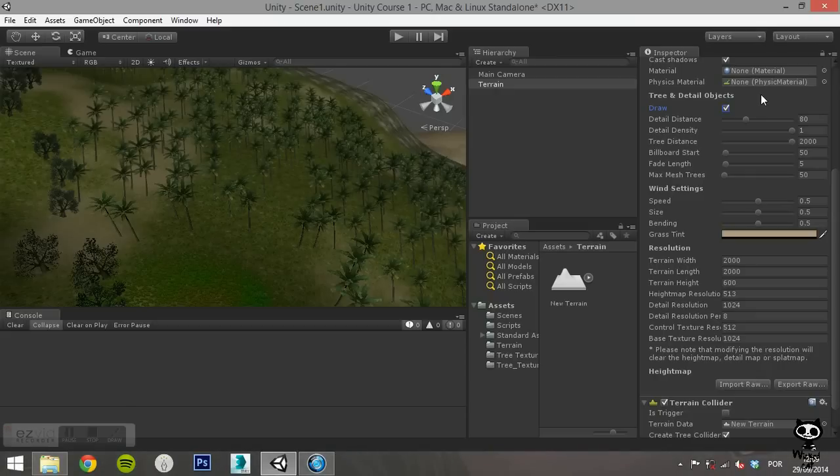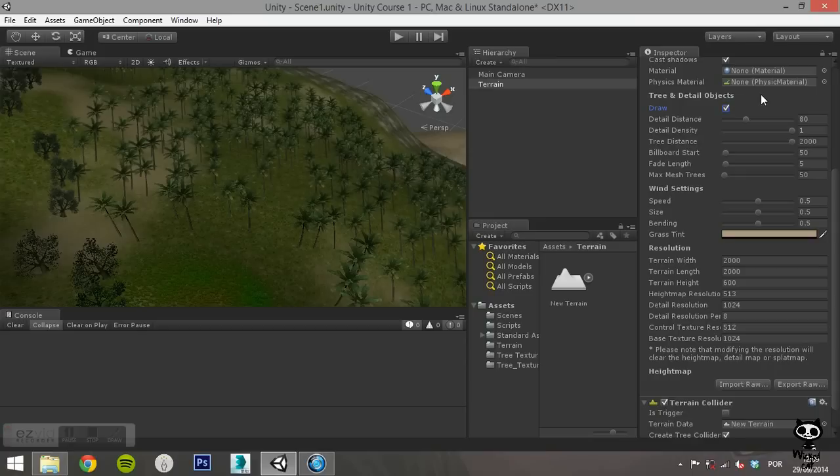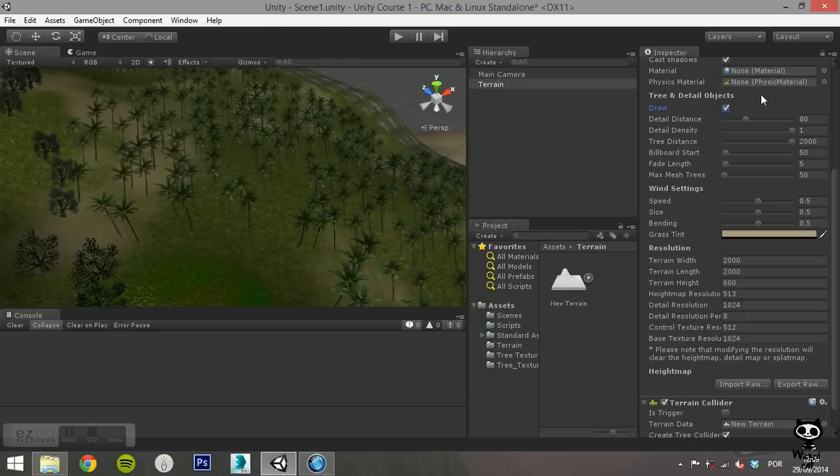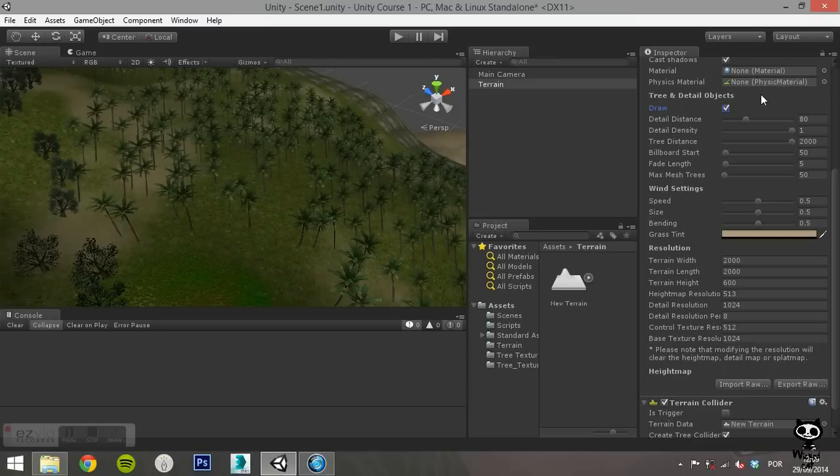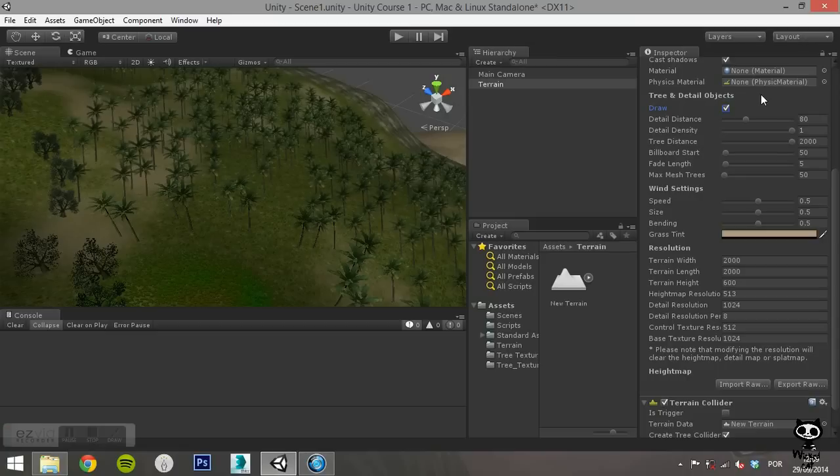The last section is Resolution. Here you can define the terrain width, length and height. The Height Map resolution is the pixel resolution of the terrain's height map. It should be a power of 2 plus 1, for example, 513, where 512 is a power of 2, and you add 1. On detail resolution you set the resolution of the map. Higher resolutions will give you smaller and more detailed grass patches. The detail resolution per patch sets the length and width of the square of patches rendered on a single draw core. The control texture resolution is the resolution of the splat map that controls the blending of the different terrain textures. Finally, the base texture resolution sets the resolution of the composite texture used on the terrain when viewed from a distance superior to the base map distance.